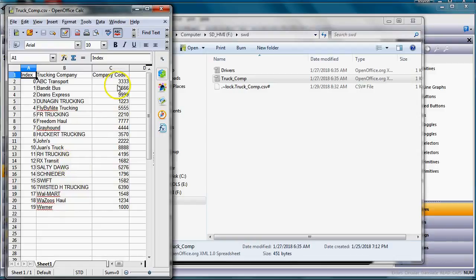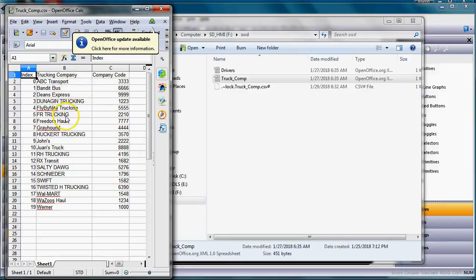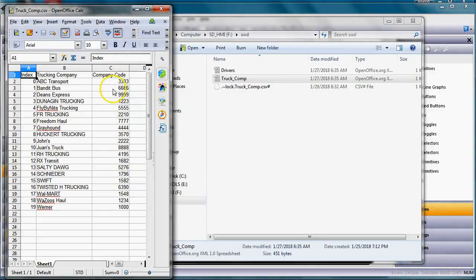But also notice that I've got another column here called company code. This is very important in this example because the customer is going to pick the trucking company that they might work for, but the driver must know the appropriate company code to validate that's who they're talking to. So keep in mind I've got a company code here. Let me close it down.